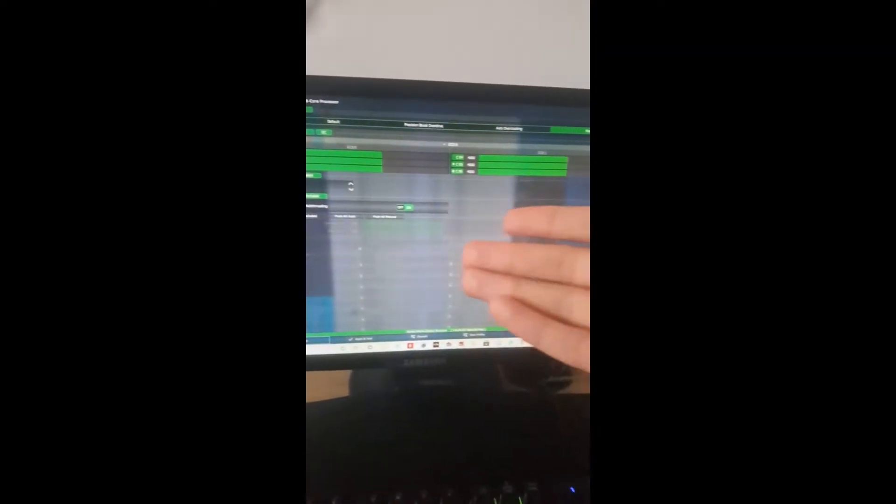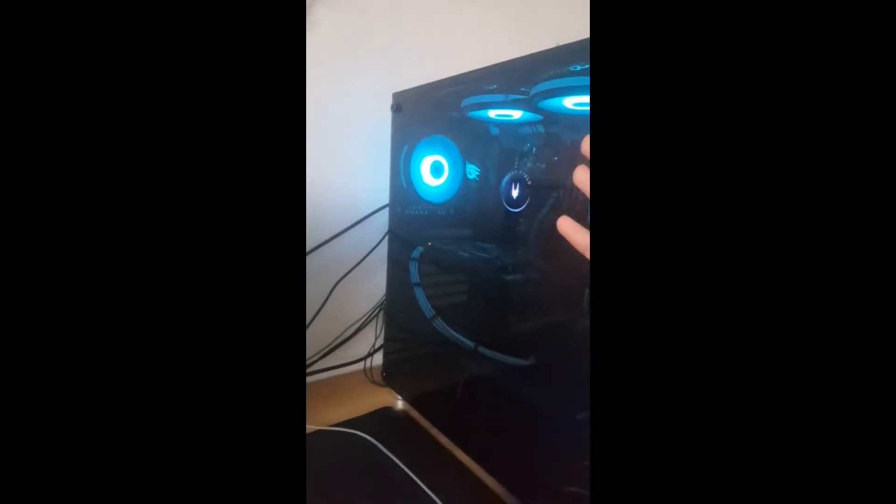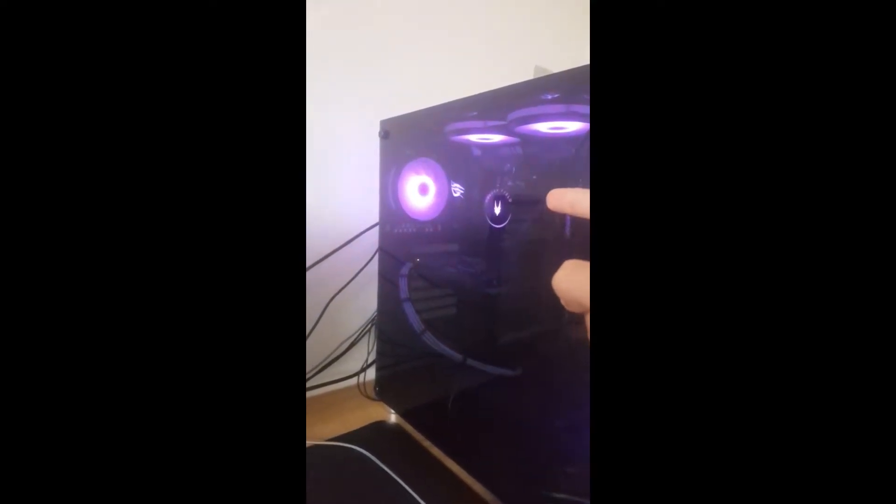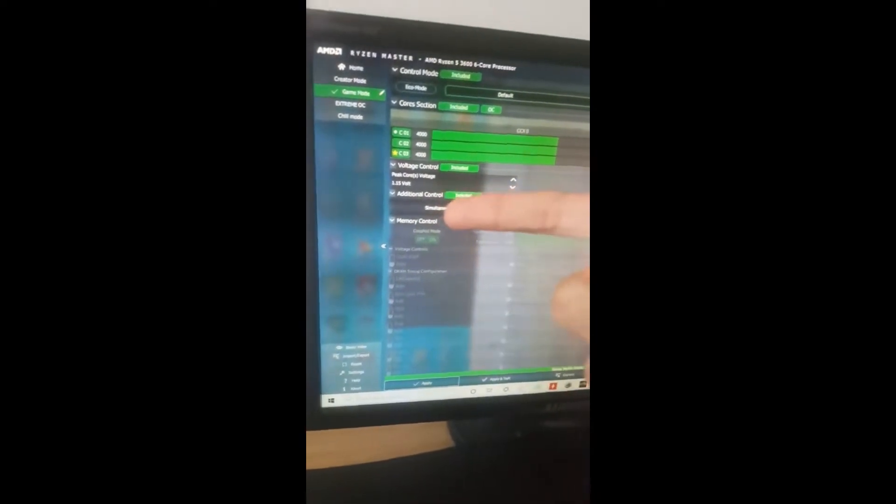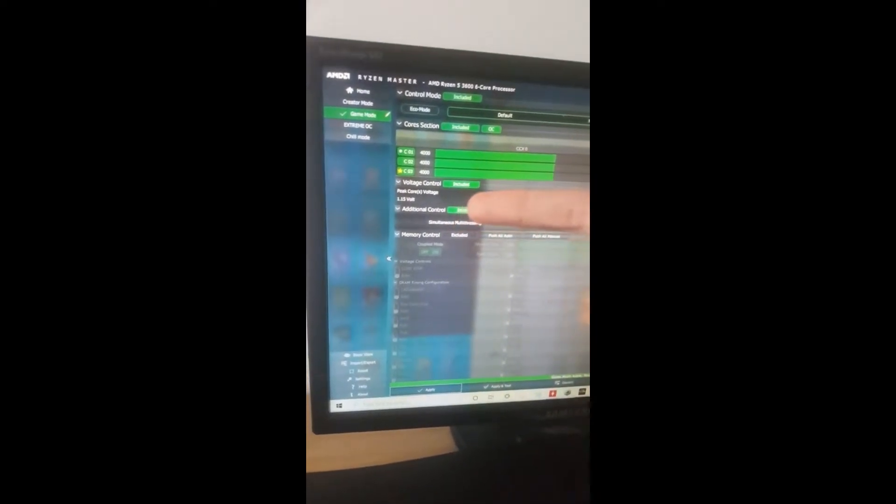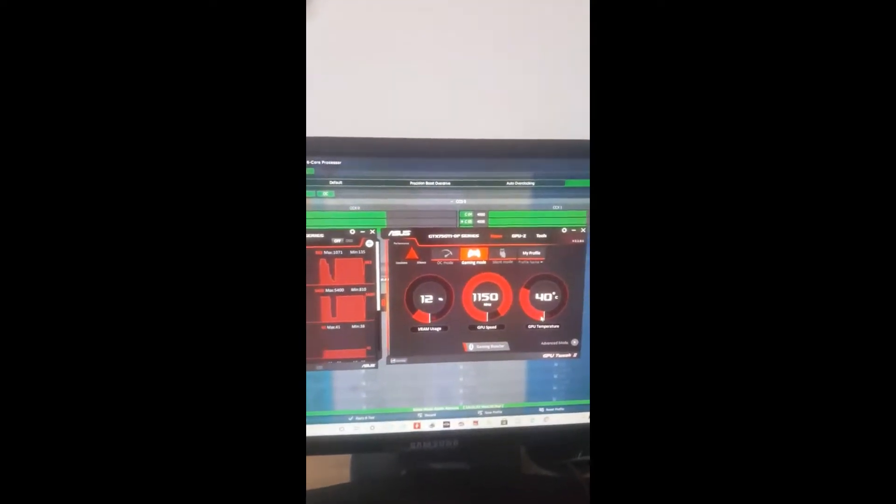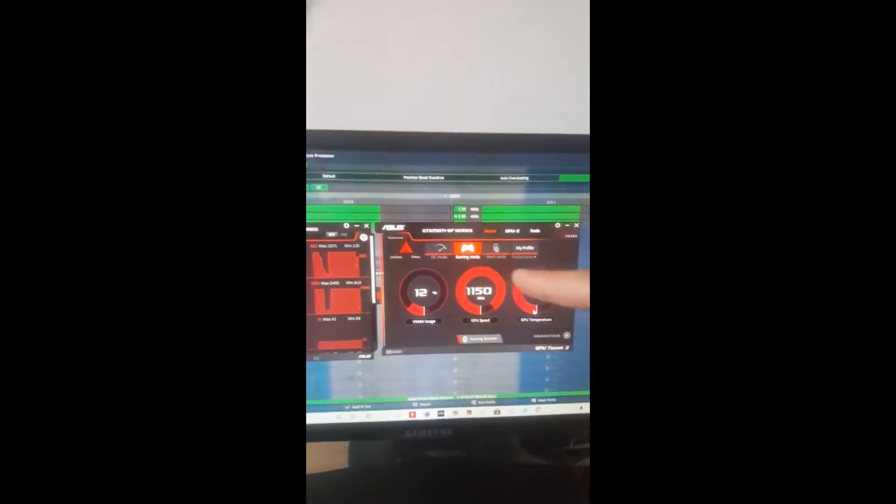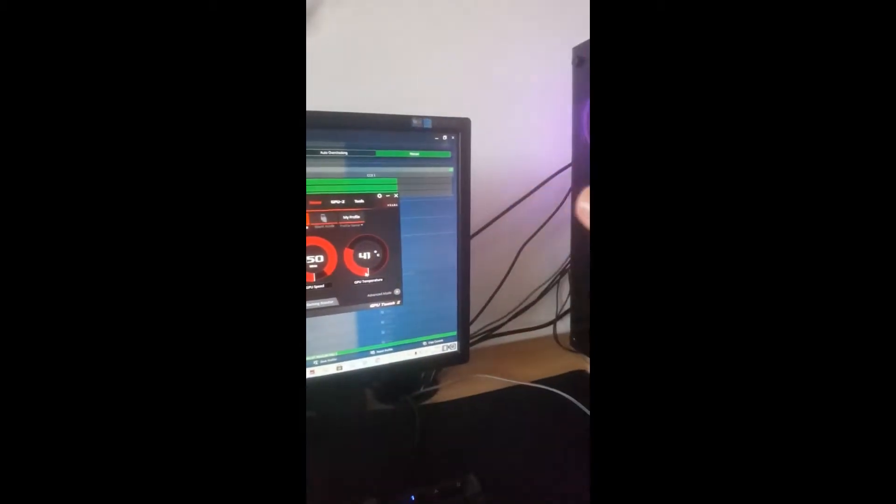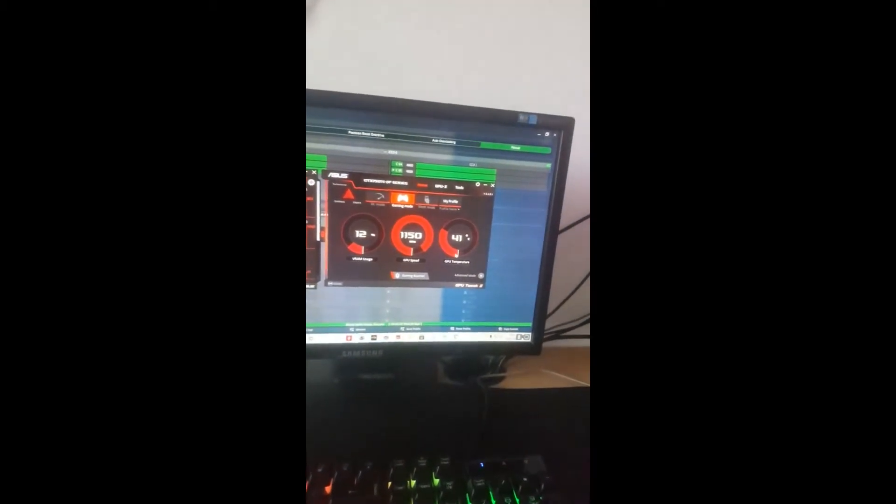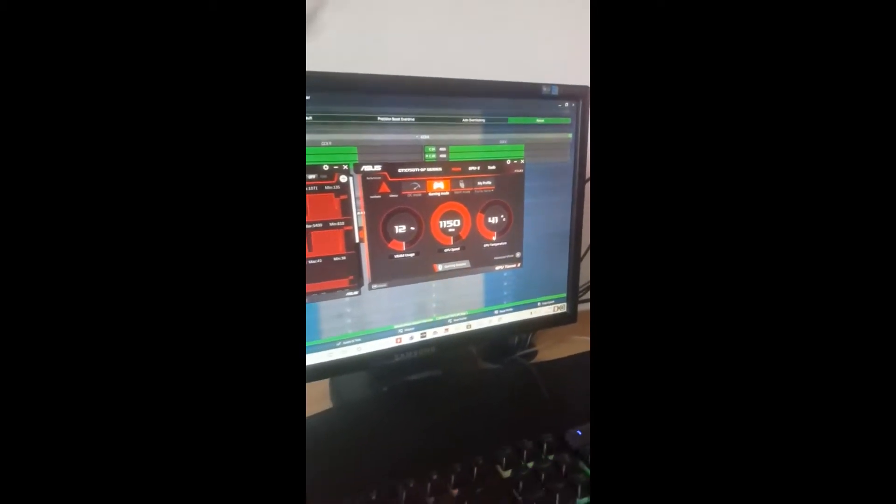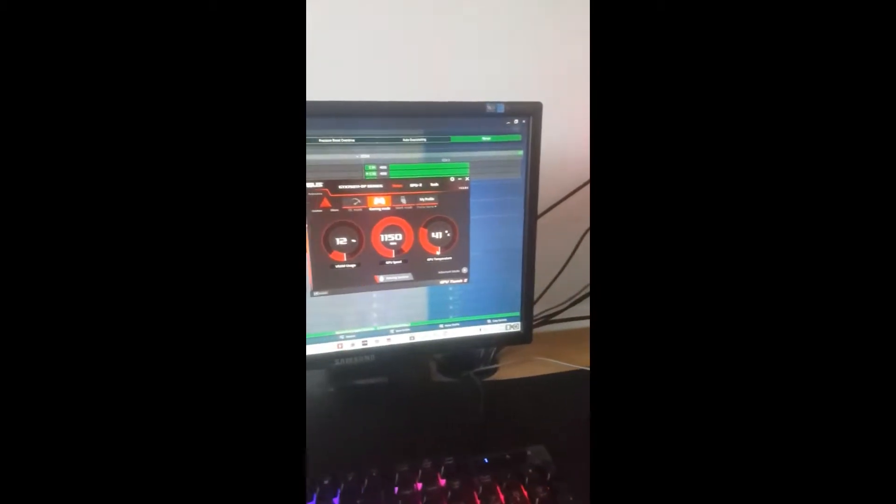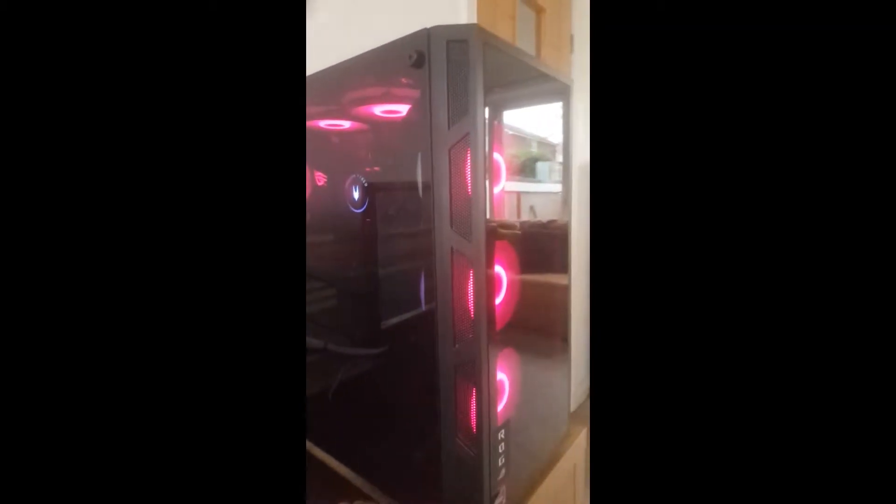We're now back in Windows. I'm using an AMD Ryzen 5 3600, set to 4 gigahertz at 1.15 volts. The GPU is in standard game mode profile - no overclocks, no crazy fan curves, no voltage adjustments, just stock.